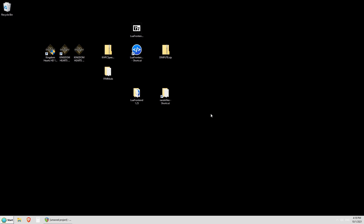Hey everybody, Drake Blackwell here, and today I plan to show you how to download, install, and get going with Kingdom Hearts Final Mix Randomizer for PC. For this you're going to need the Kingdom Hearts HD 1.5 and 2.5 Remix for PC, which you can get through Epic Games.